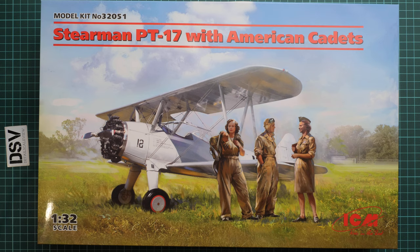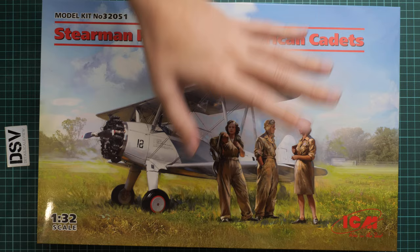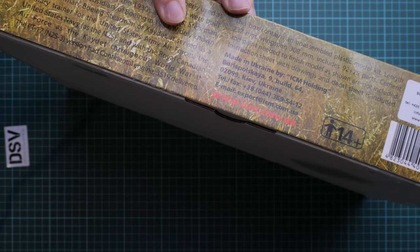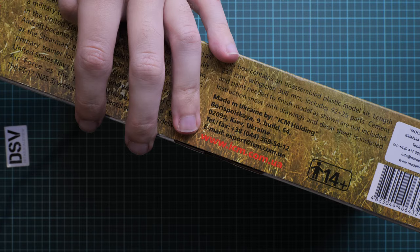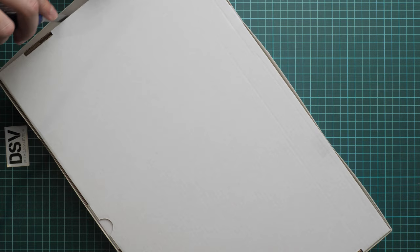First of all, packaging here is typical. Here you can see comparison with my hand. We have also a picture which actually shows what's inside. Here we have some information about the real aircraft and also about the kit itself. There are 92 parts plus 25 parts for figures. 92 parts in 1/32 scale still sounds impressive to me. Here you can see also side profile for the same marking option which is depicted on the box art.